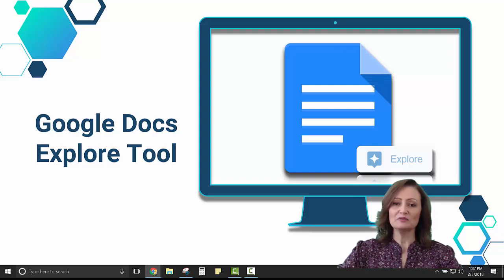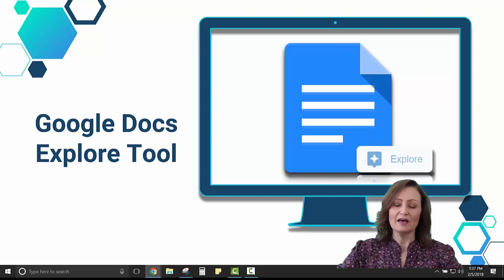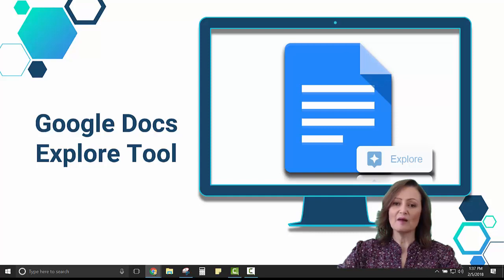The Explore tool will allow them to include automatic citations in APA, MLA, or Chicago format as well as find images that are copyright free.